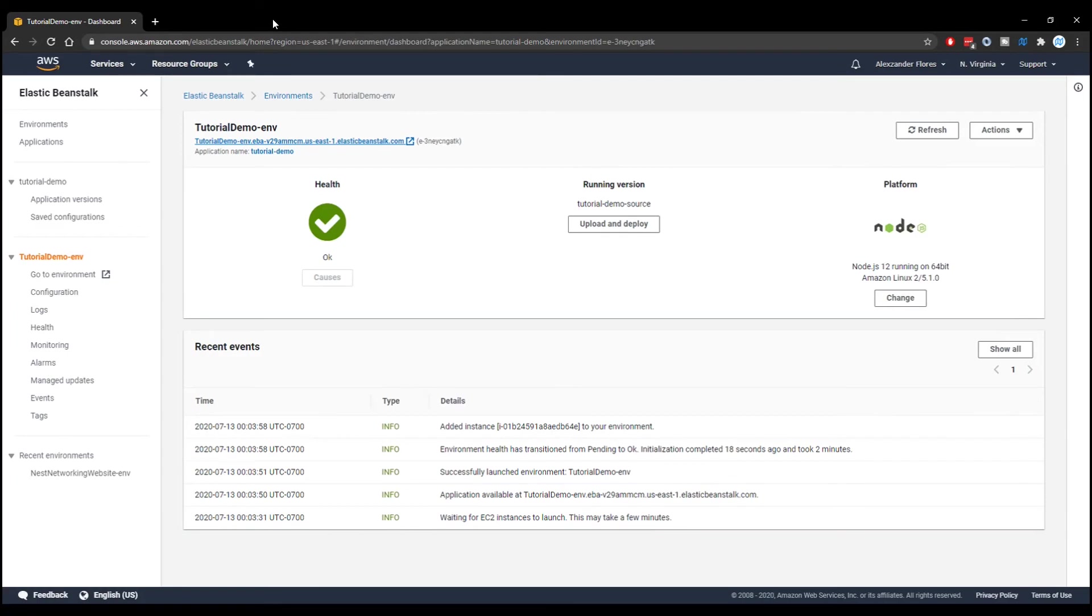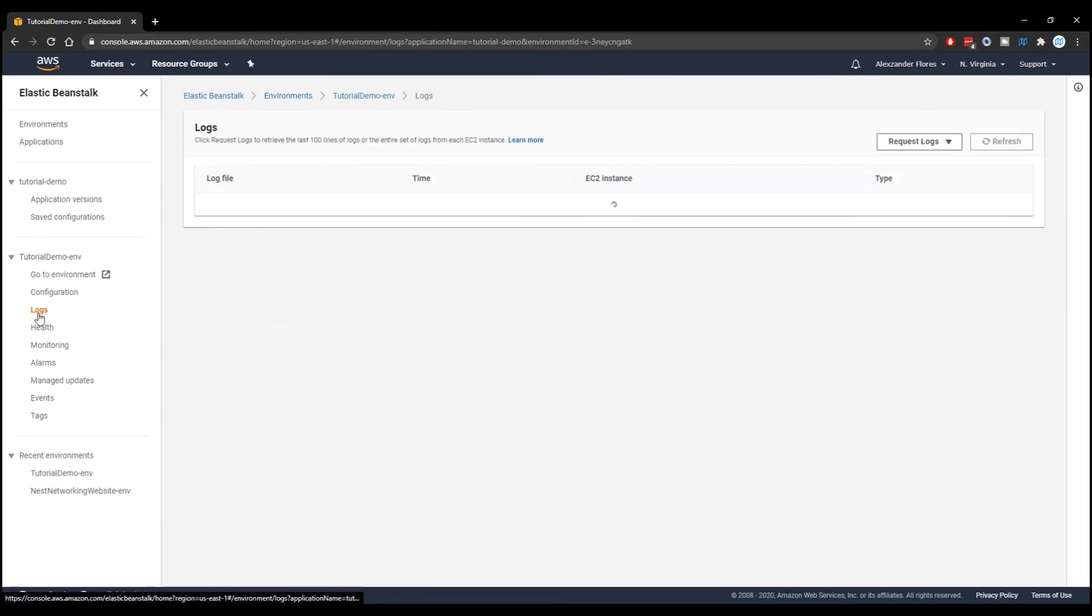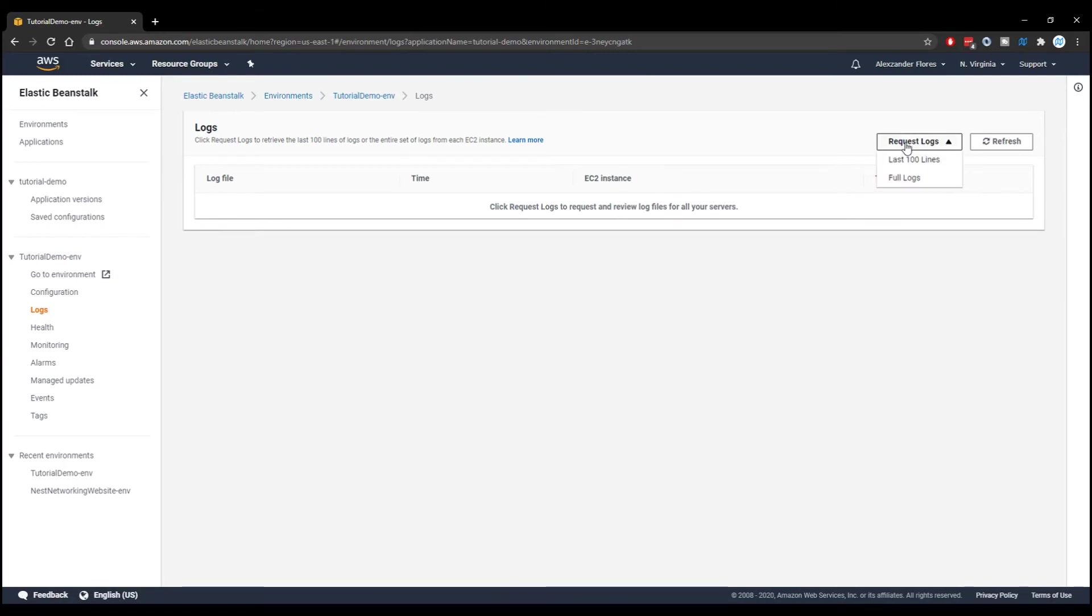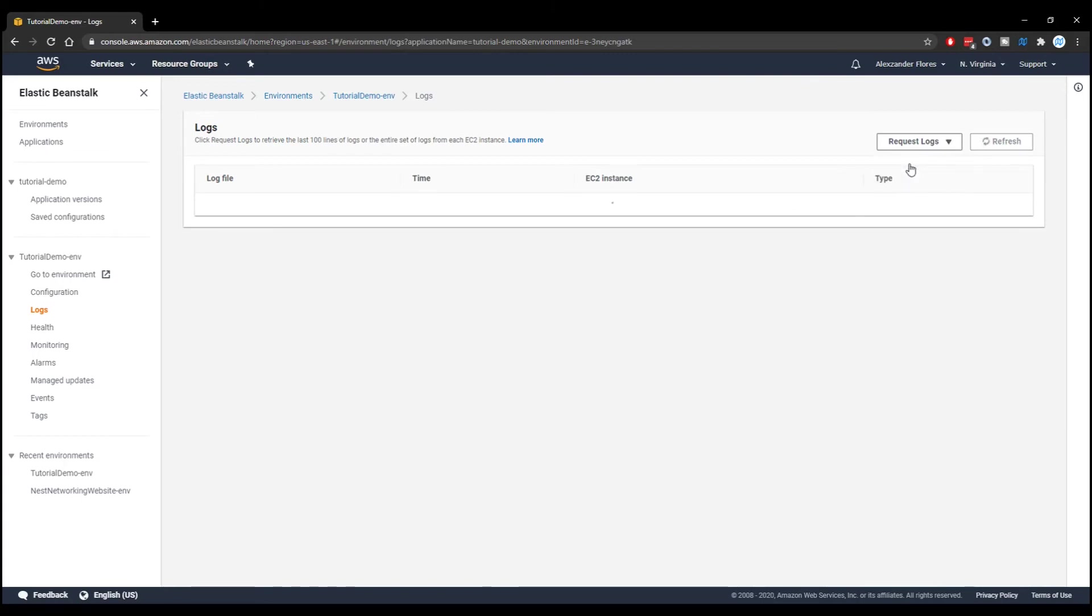So let's say that something didn't work. We close that. On the left, we can go to our logs. And then we can go to request logs at the top right. And we can get the full logs, which will download a .zip. Or we can request the last 100 lines. Typically, that's all the information you need to actually debug the problem. So we'll select that.